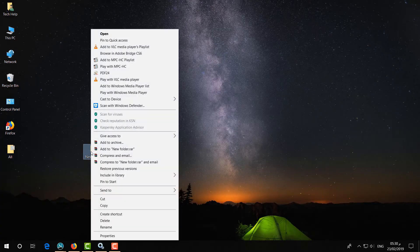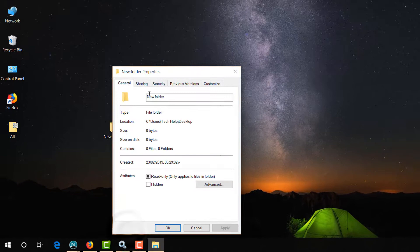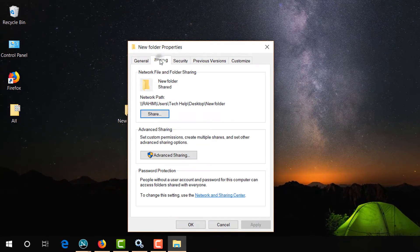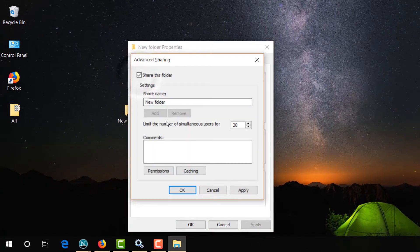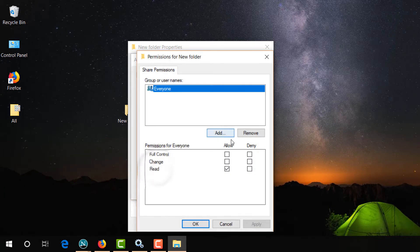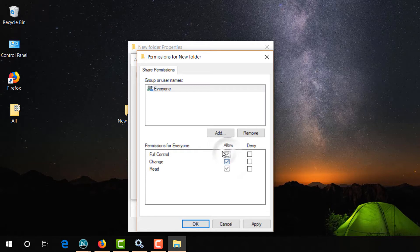The second step: whichever folder you want to share on the network, just right-click on it, then click on Properties. Go to the Sharing tab and click on Advanced Sharing, then check the box that says Share This Folder.